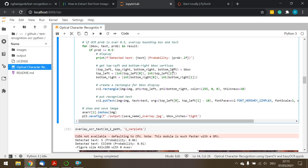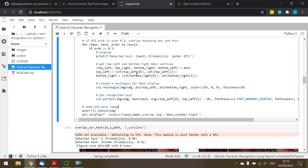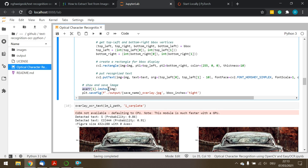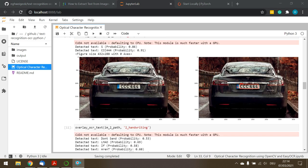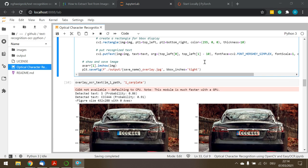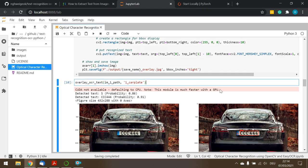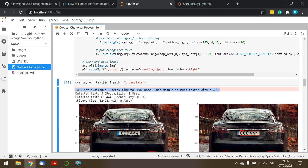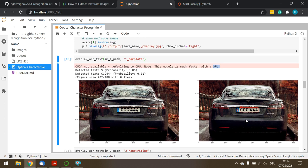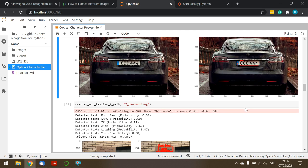After the for loop completes — meaning every qualified detected text is drawn on the image — matplotlib displays the annotated image in the right subplot and saves the final image to the designated folder. Running the full notebook shows a CUDA warning 'defaulting to CPU', meaning it would be faster with a GPU. On CPU it took around 10 seconds.